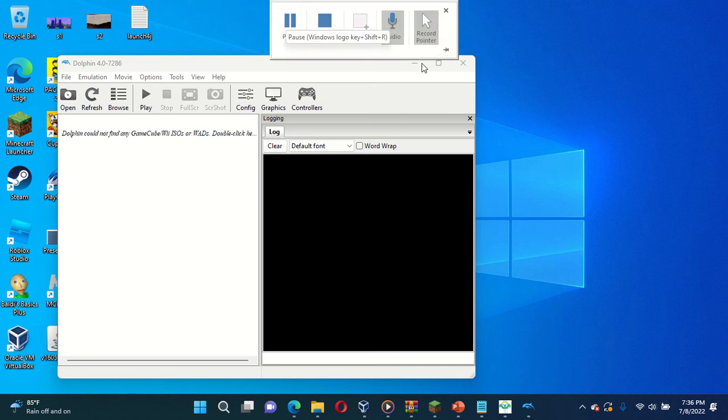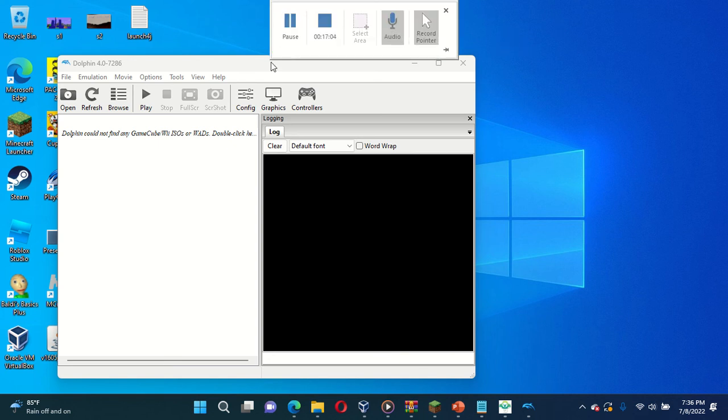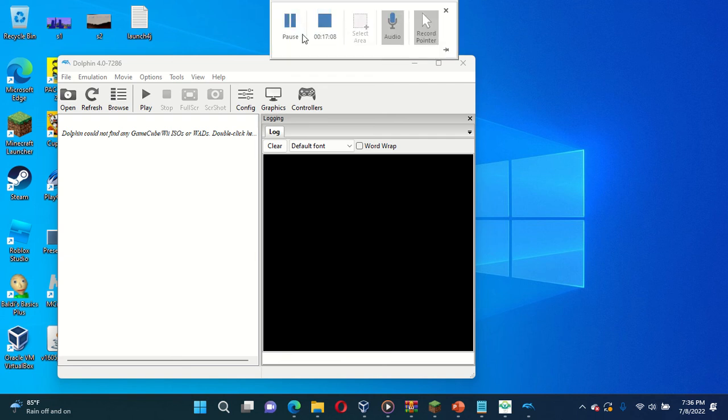I did this by just messing with Dolphin emulator and messing up with the settings for GameCube and Wii. So I did this. Bye.